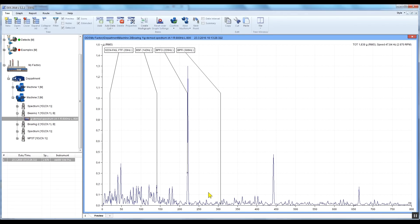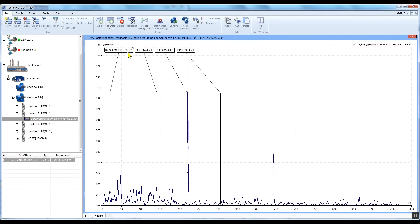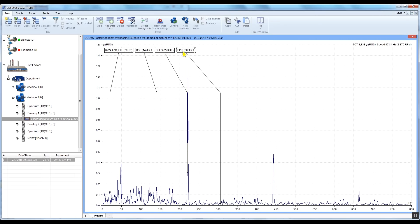Now we can see the type of our bearing, the fundamental train frequency (also known as the frequency of the cage), the ball spin frequency, the ball pass frequency of the outer race (BPFO), and the ball pass frequency of the inner race.